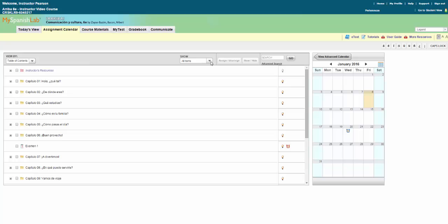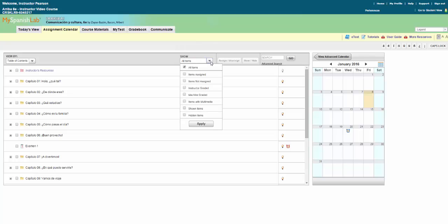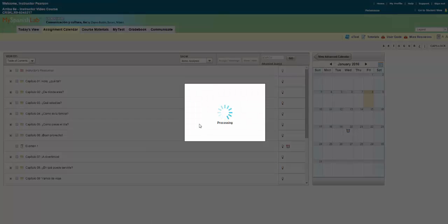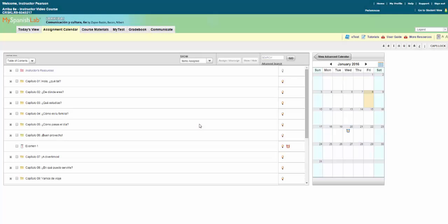You can further filter these items using the show filter. By default it is set to all items, but if you need an alternate view simply choose the filter you want and click apply. We will use the default views by table of contents and all items for this demonstration.